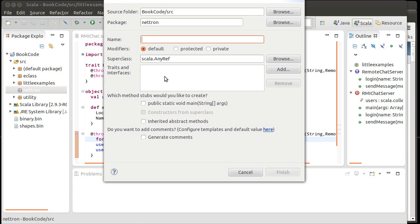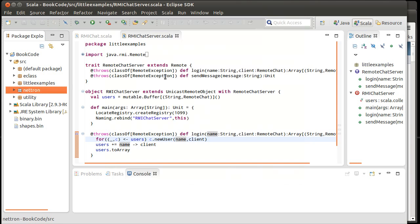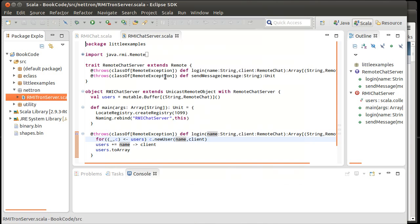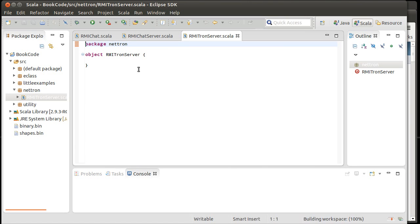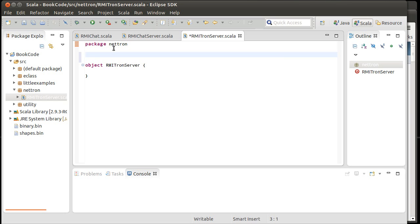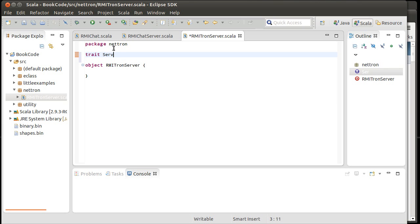So we'll create a new Scala application. Let's go with an RMI Tron server. Now, remember the steps for doing RMI. The first thing that we're going to have to do is we have to have our completely abstract trait that is, let's just call this Tron server, that extends remote.